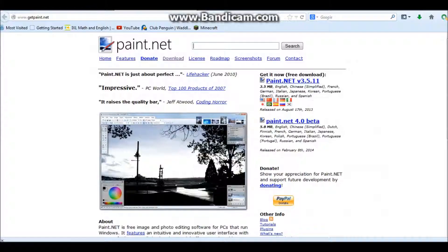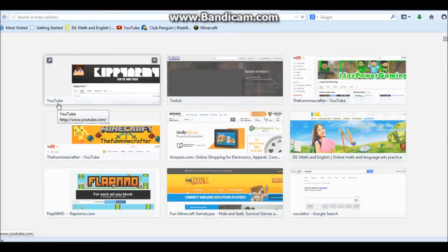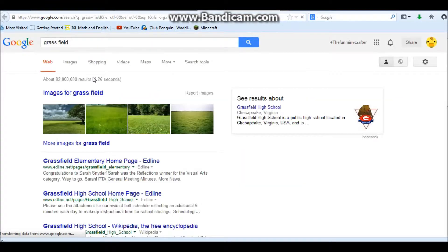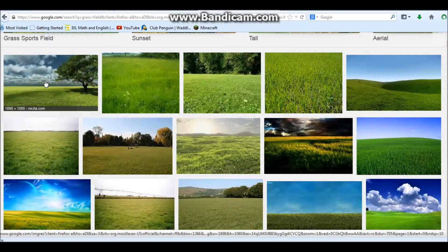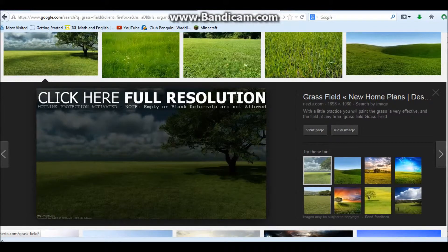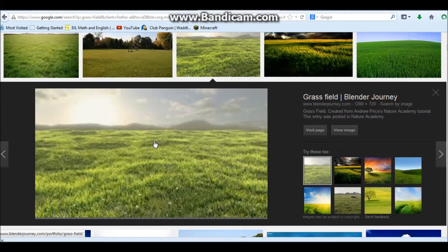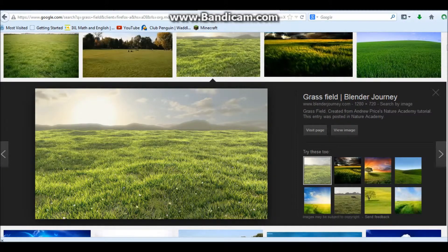Now you want to go on the internet and type in whatever you want the background to be. Let's just make it a grass field. Once you find the image you want, save it — just name it whatever. Now it's saved.